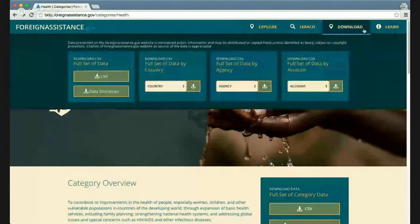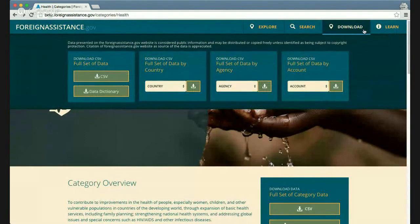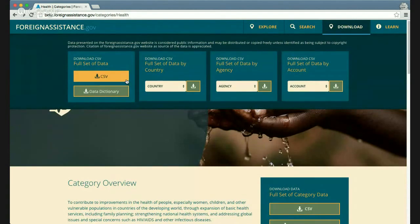There is also instant download access from any page by hovering over the download menu bar, where you can download the entire set of data housed on foreignassistance.gov, or reduce it by country, by agency, or by account.